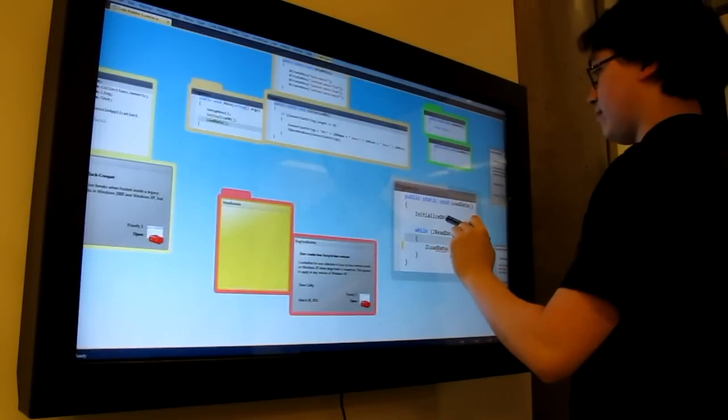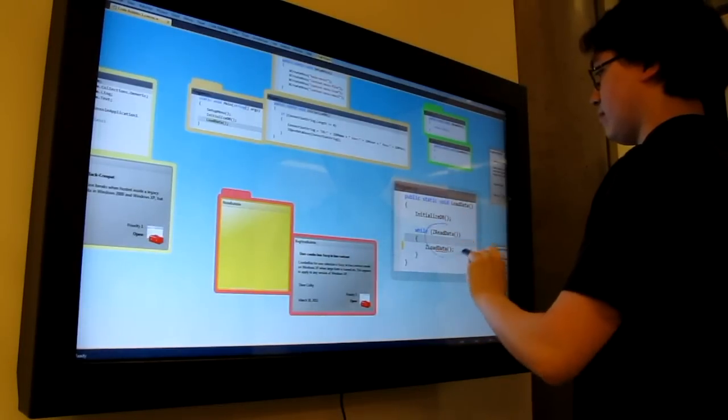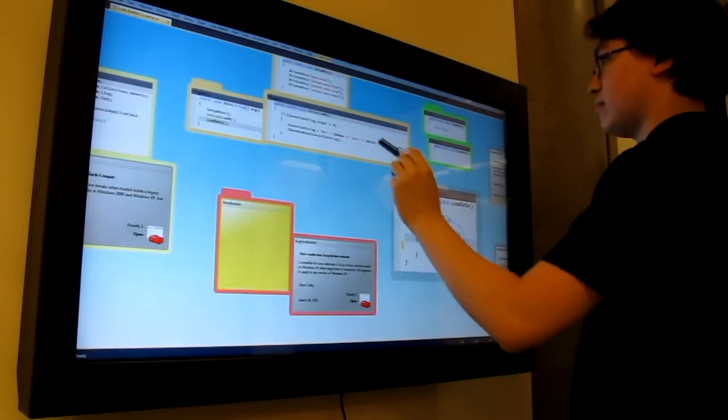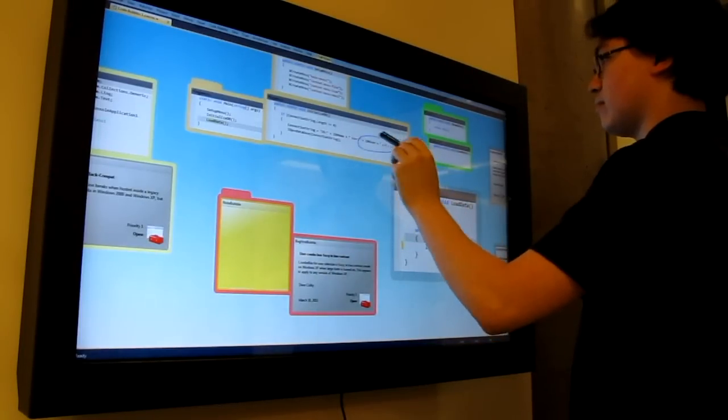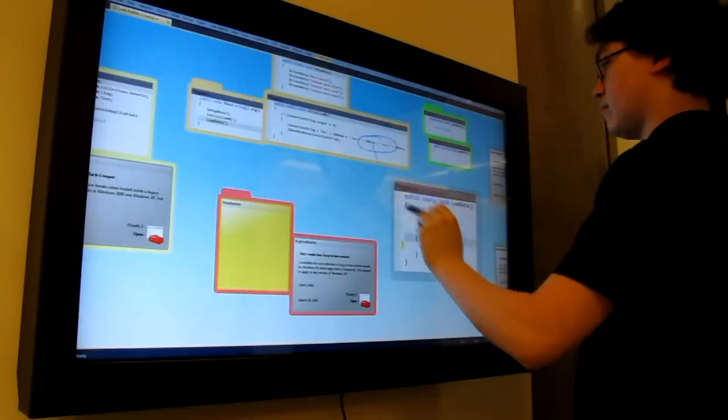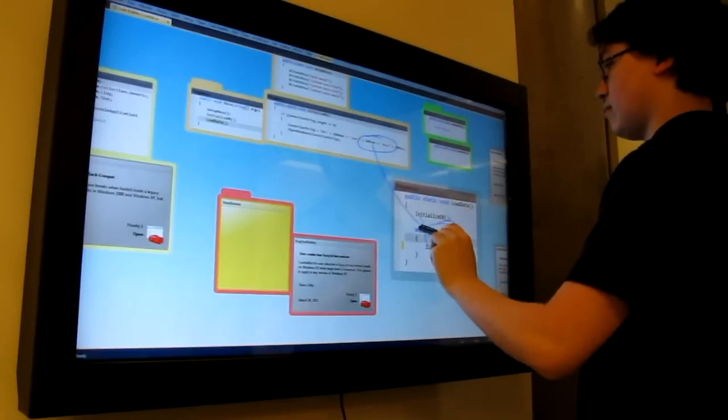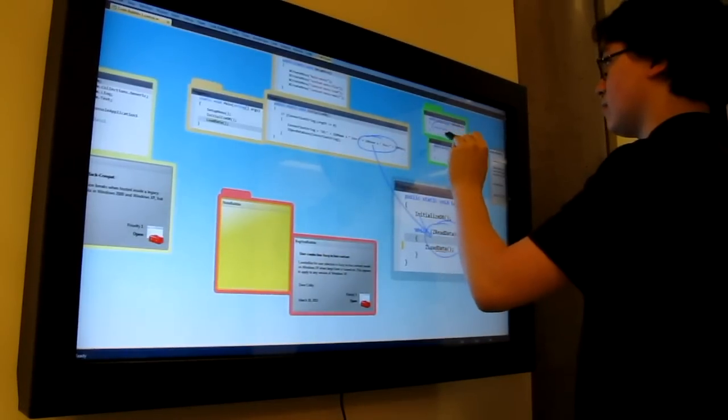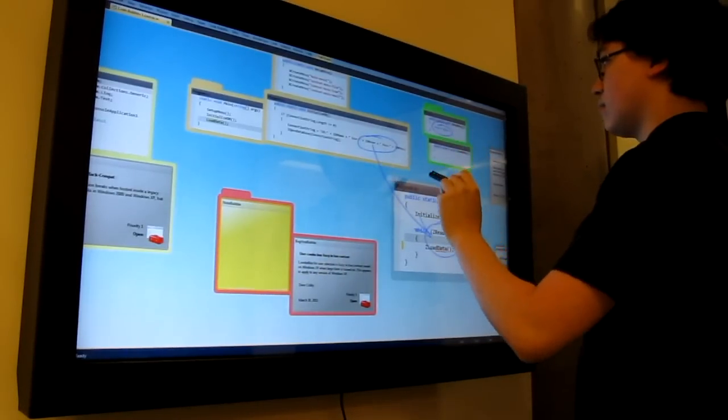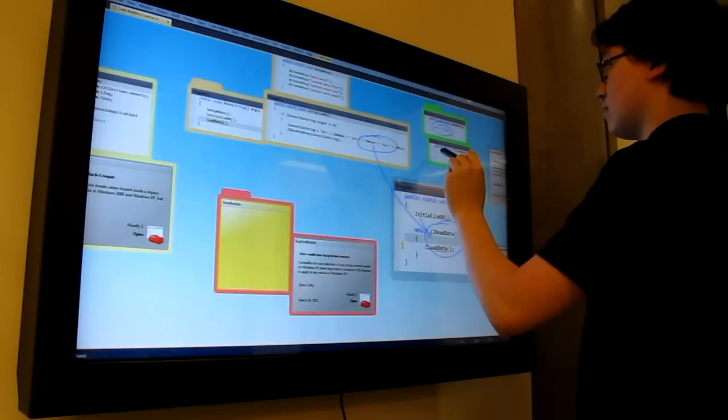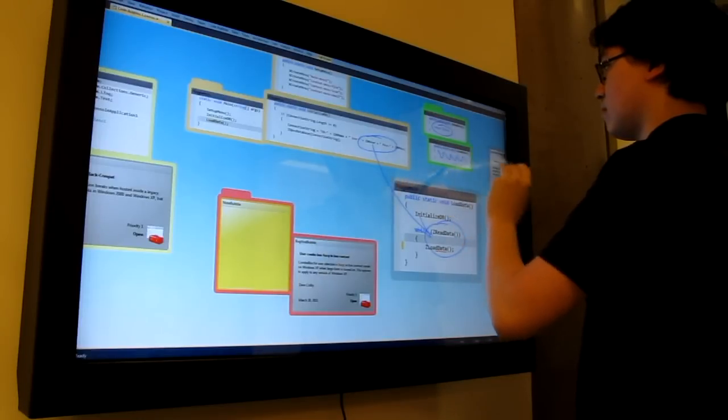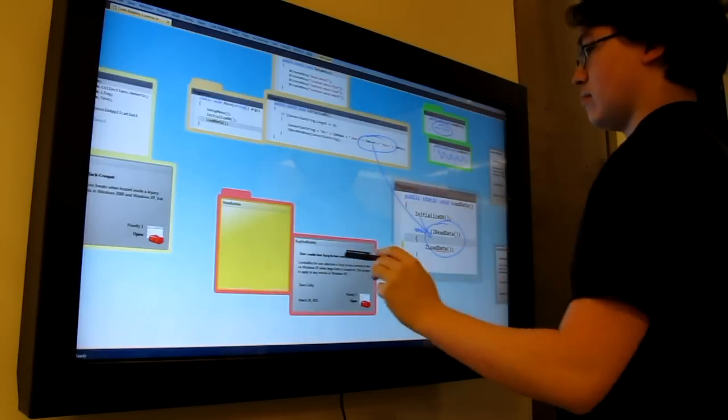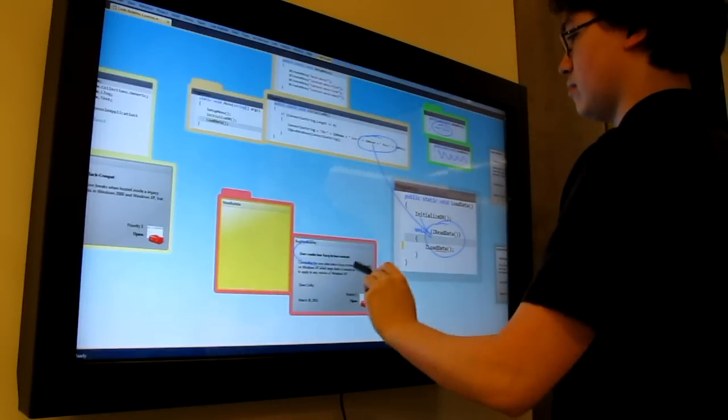Users can also write on top of the bubbles using digital ink, much like they would on a traditional whiteboard. Our goal is to allow developers to easily bring digital artifacts into a whiteboarding experience and then annotate them as needed.